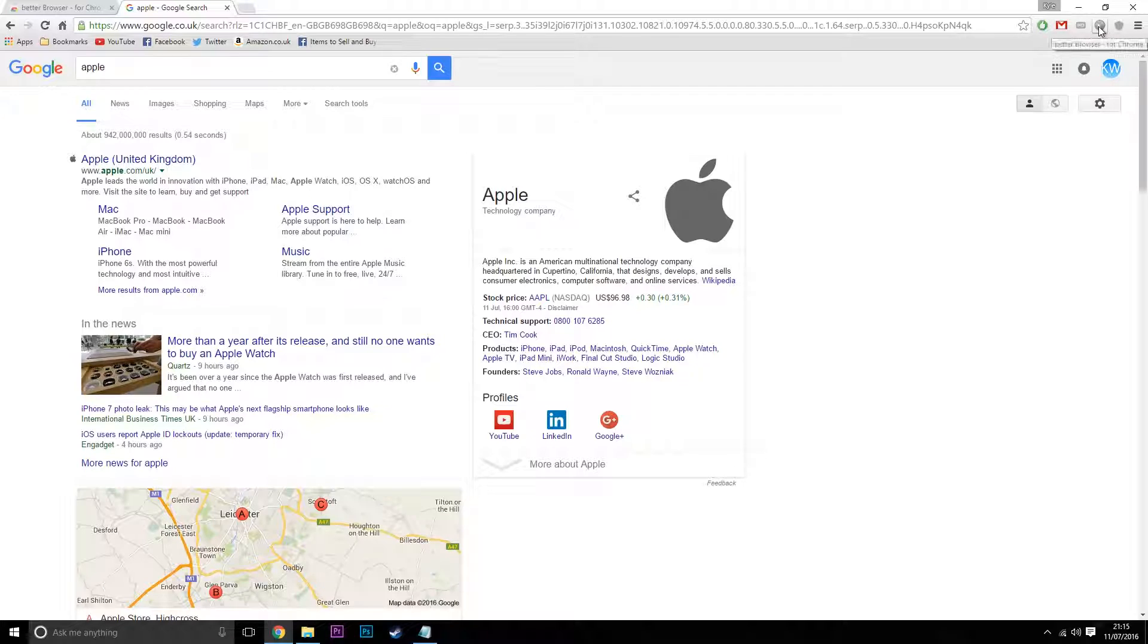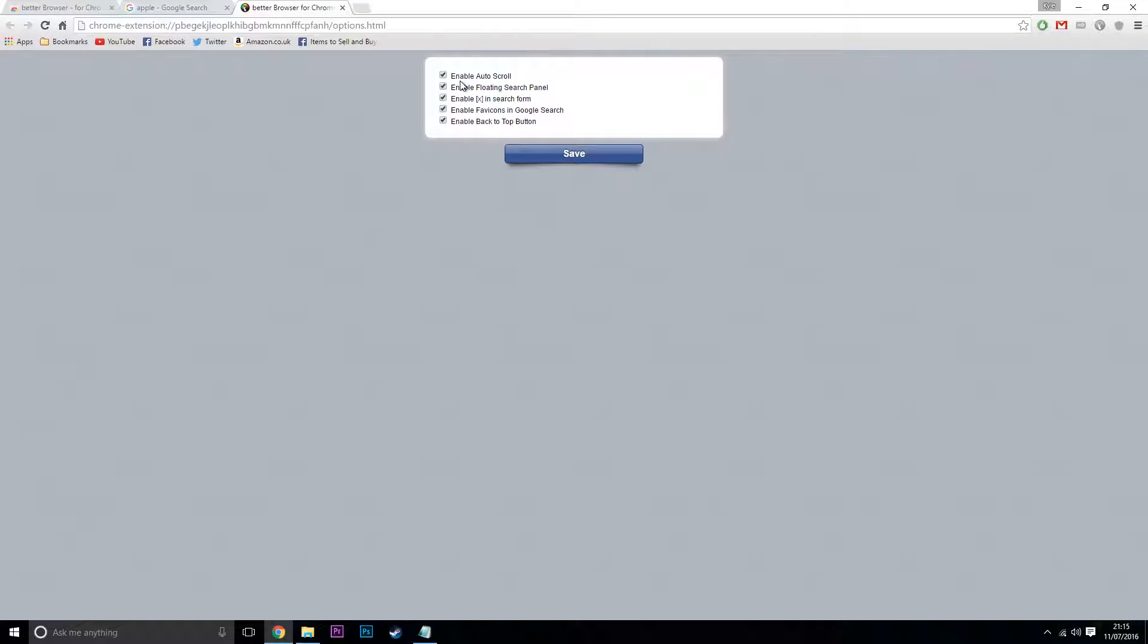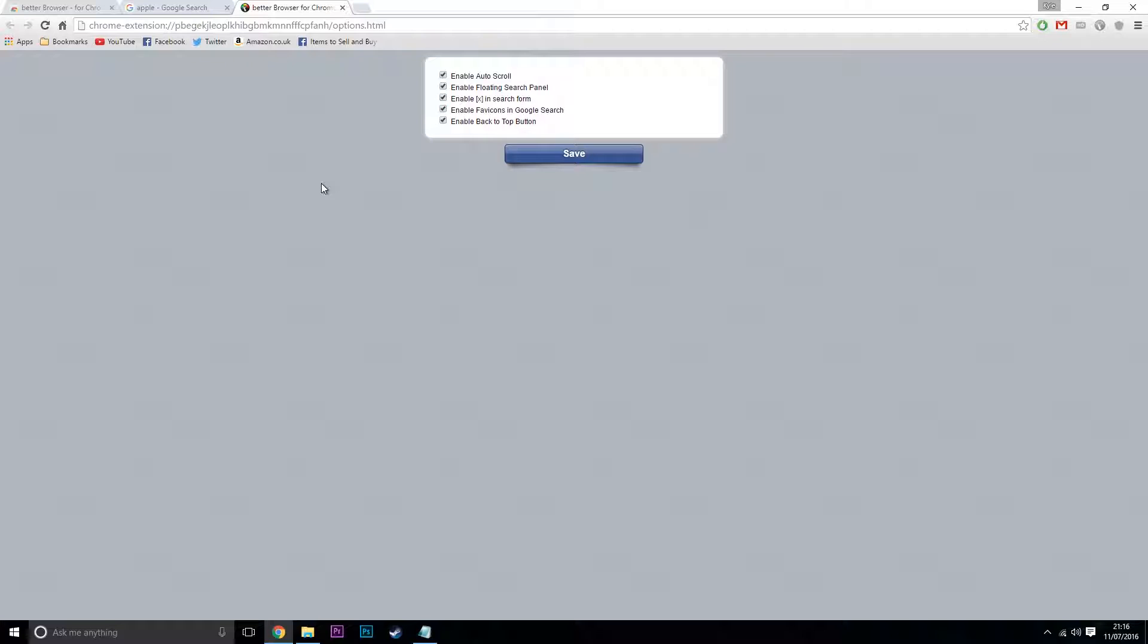You can change your settings by going to the top, click on options, and here you just enable or disable it. It's easy to use. There's no fancy website or whatever, just go into the options, enable or disable it, and that's it.